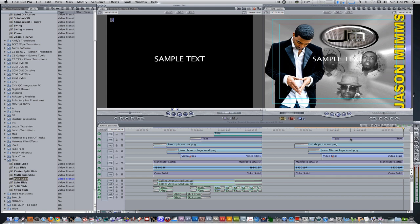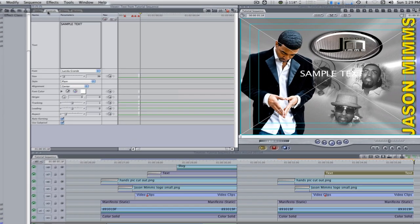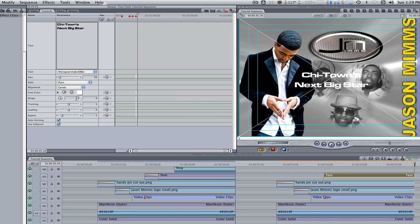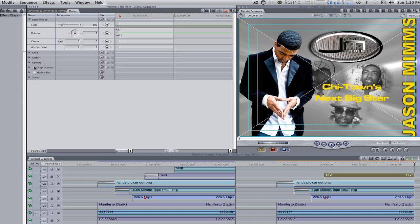Double click to bring it into the viewer and then go to the controls tab. Change the parameters in the controls tab to taste. Once you've set up your parameters, go to the motion tab and activate the drop shadow parameter.